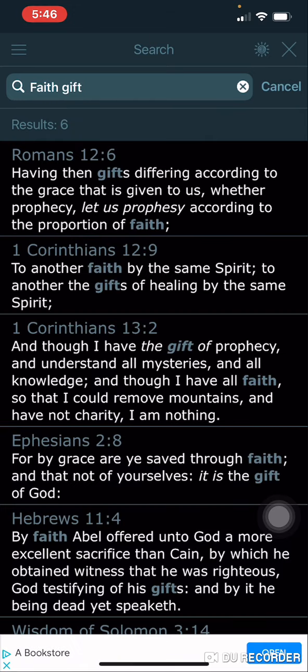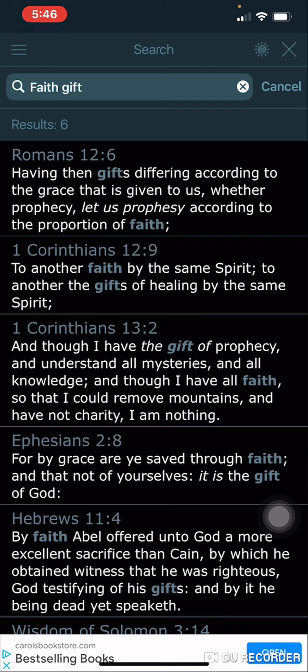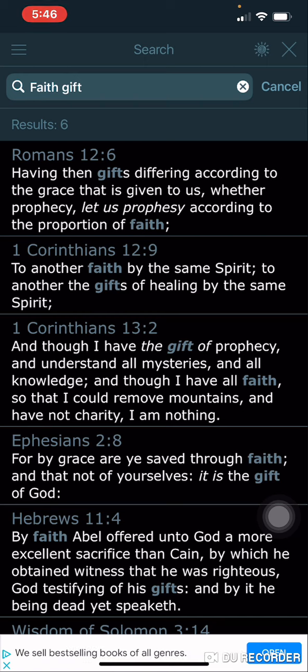Ephesians 2 and 8: 'For by grace are you saved through faith.' Hence the grace period. And that, not of yourselves, it is the gift of the Most High. So our faith, going into our beliefs, going into our thoughts, is inspired by Yahawah, Baha Hashem, Yahushua.